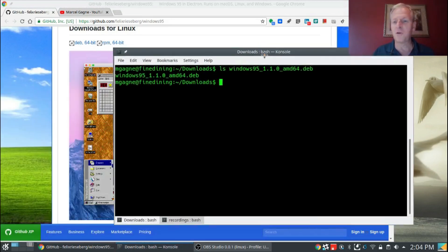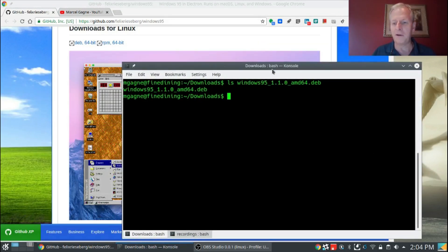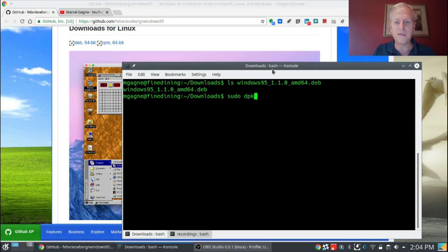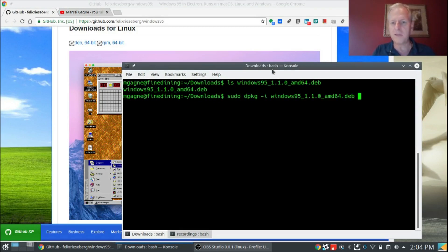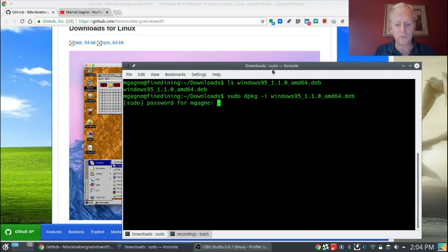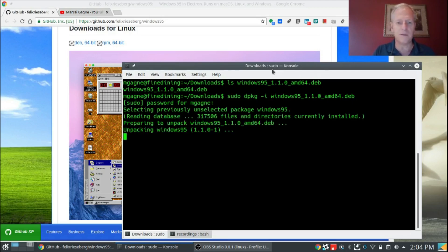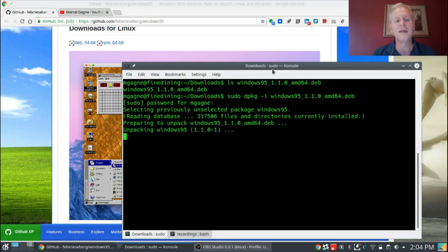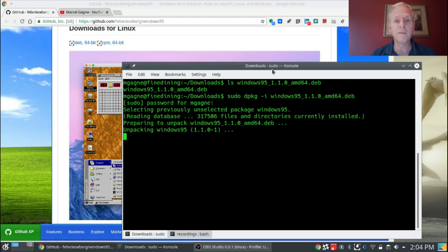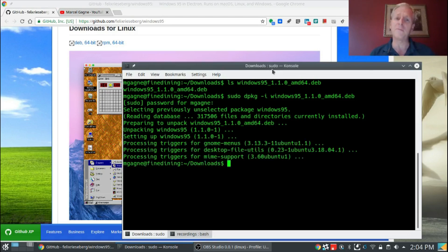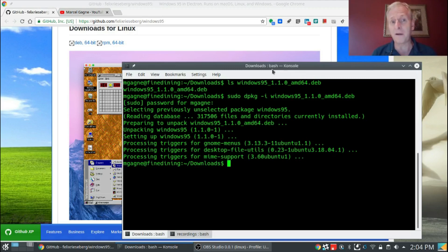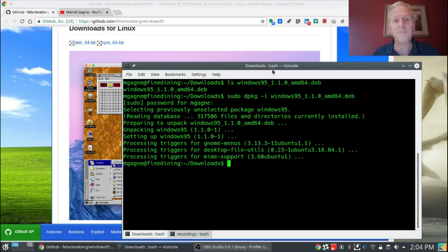I've got a console window open here, and I'm going to do this. sudo dpkg-i windows 95. My password, which is super secret. There we go, unpacking Windows 95. Don't worry, this won't take long. We know what we're doing here. By the way, how are you? How are things going? Are you having a good summer? It's been really hot around here, expecting some rain. There we go, we're done.